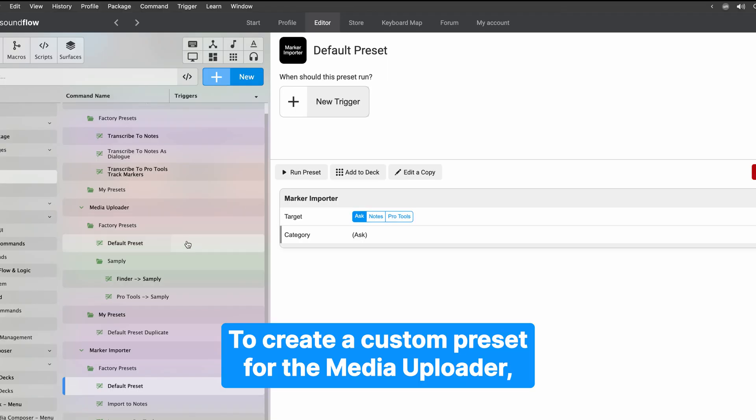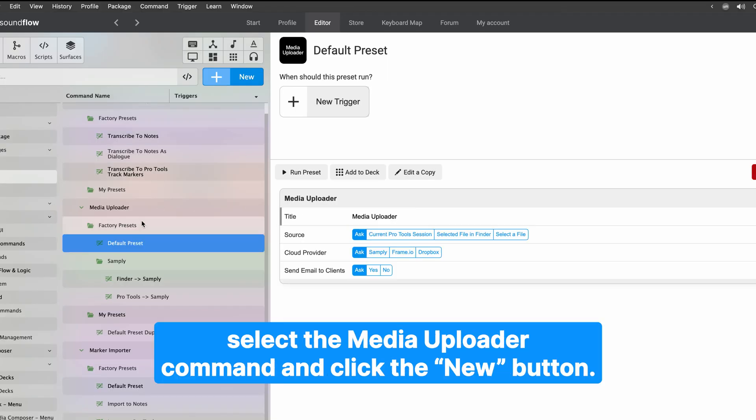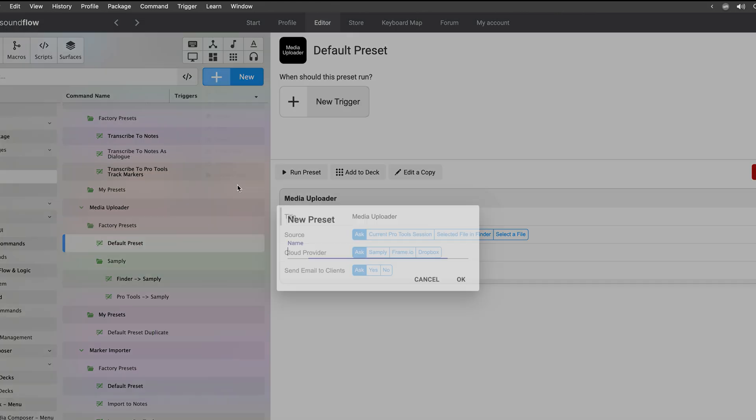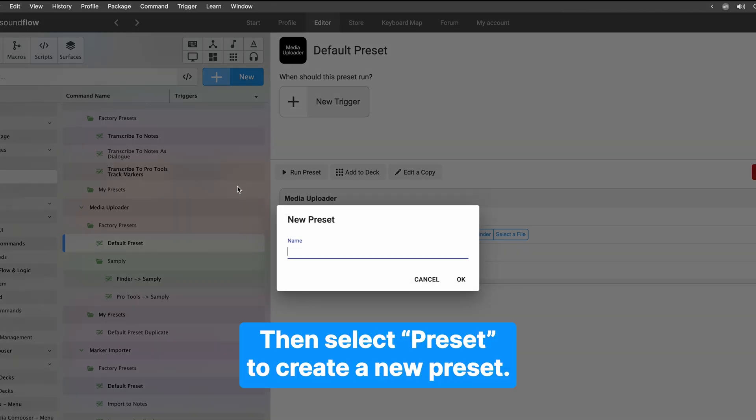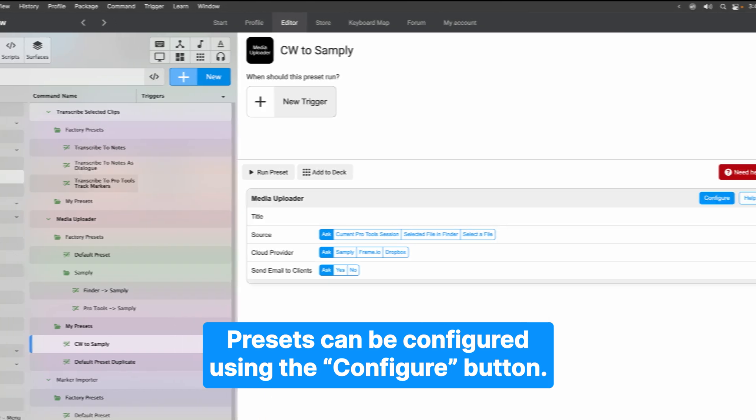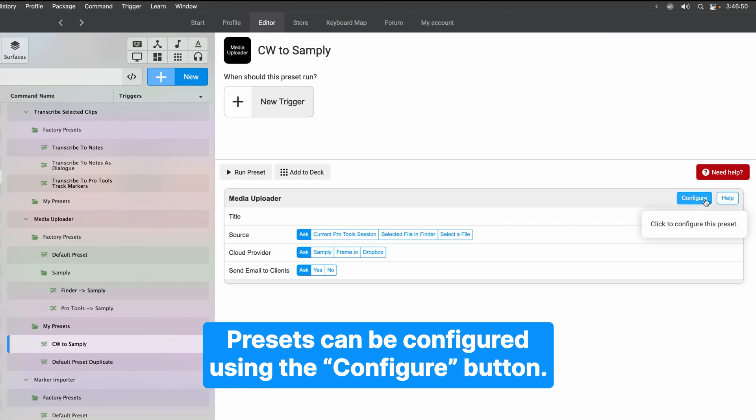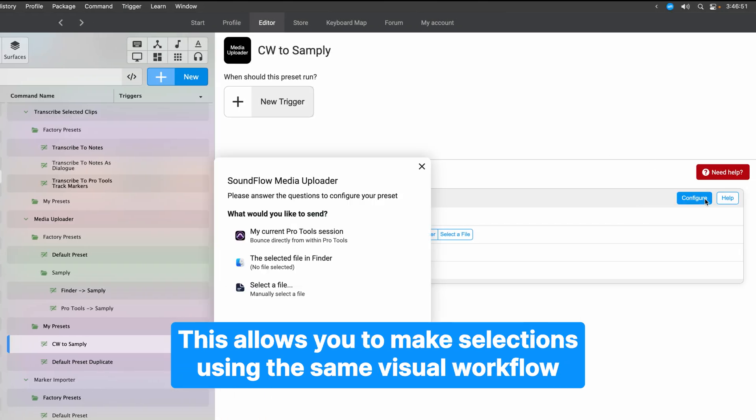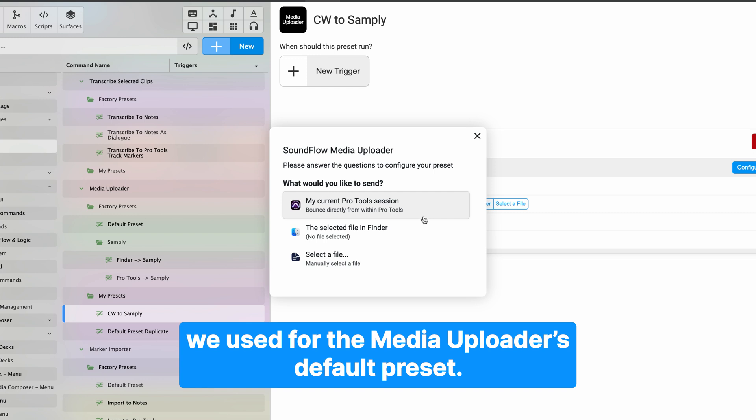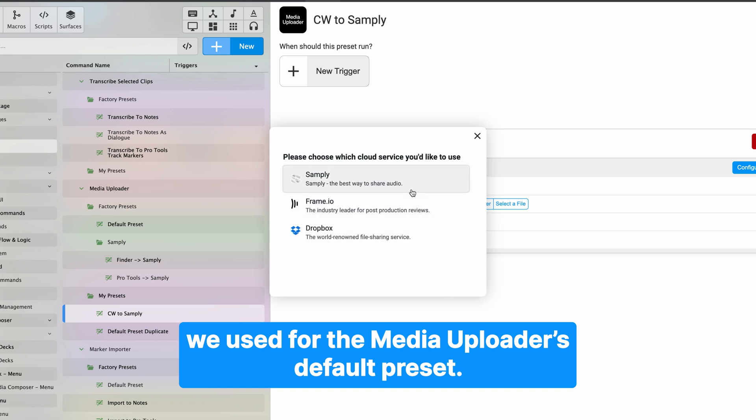To create a custom preset for the Media Uploader, select the Media Uploader command and click the New button. Then select Preset to create a new preset. Presets can be configured using the Configure button. This allows you to make selections using the same visual workflow we used for the Media Uploader's default preset.